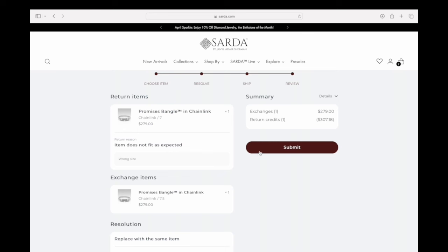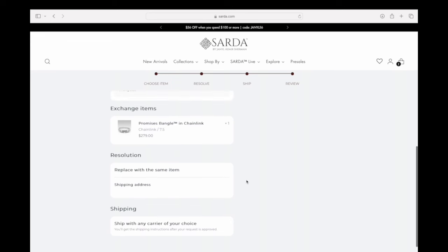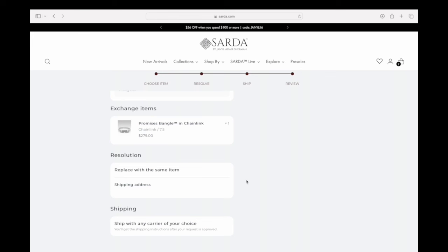Click Submit. Once our customer care team receives the request, you'll get a notification that the submission has gone through. You'll then receive a notification from our team to ship the item once it's approved. At that point, just go to your post office, UPS, or similar carrier, get a secure envelope or package, and send it.